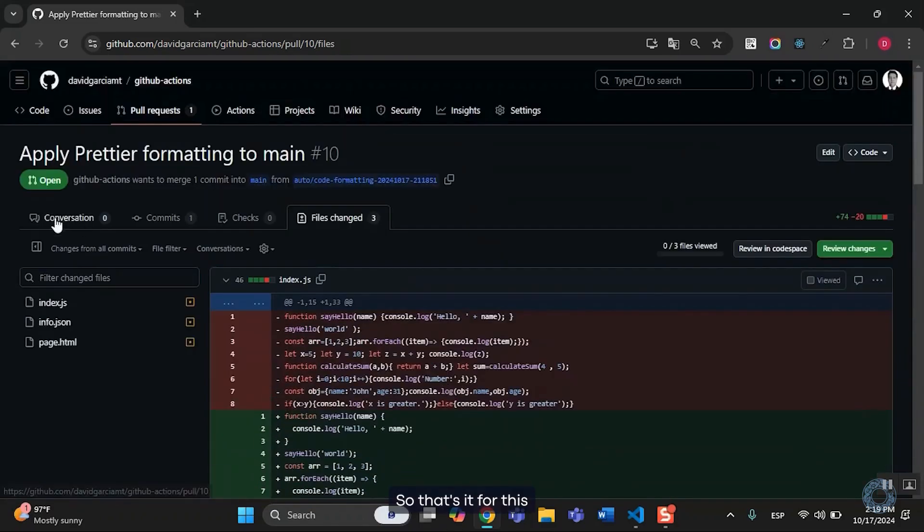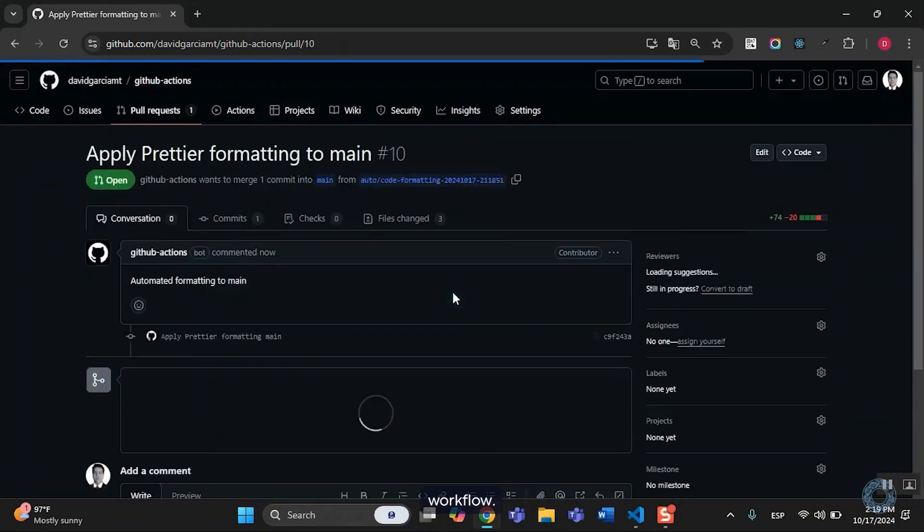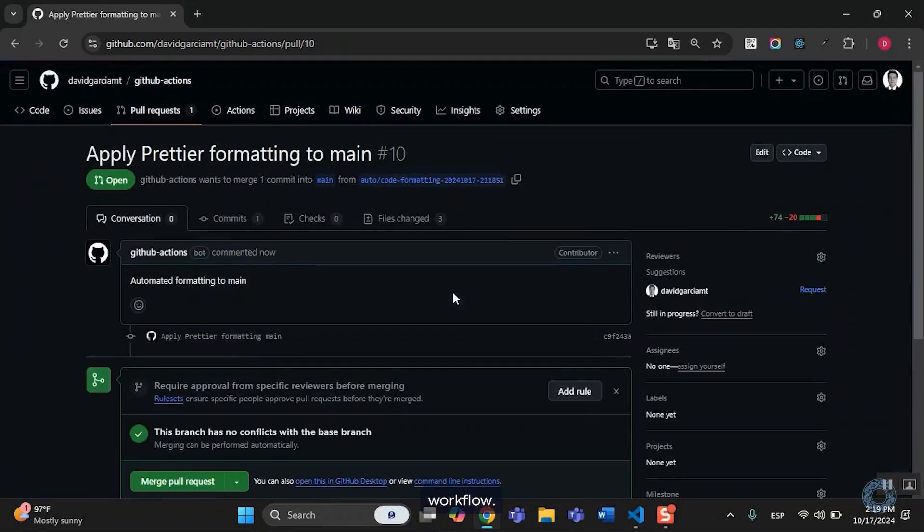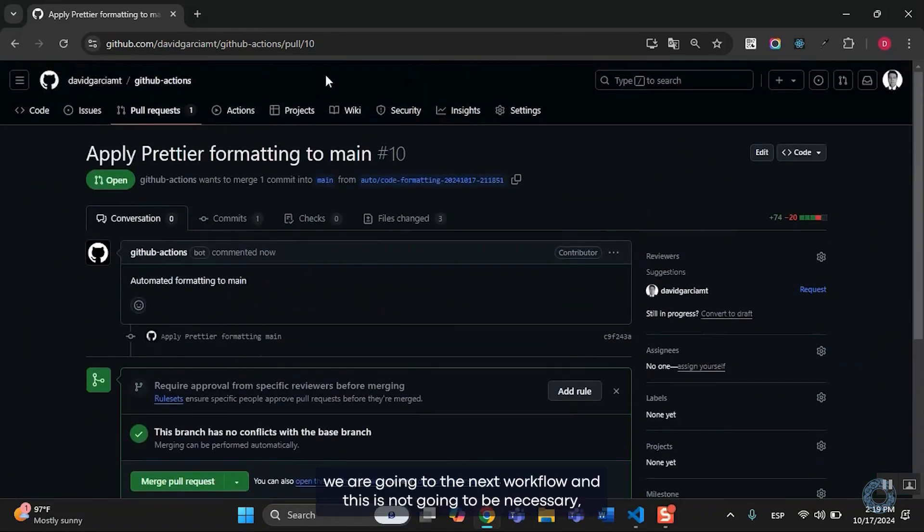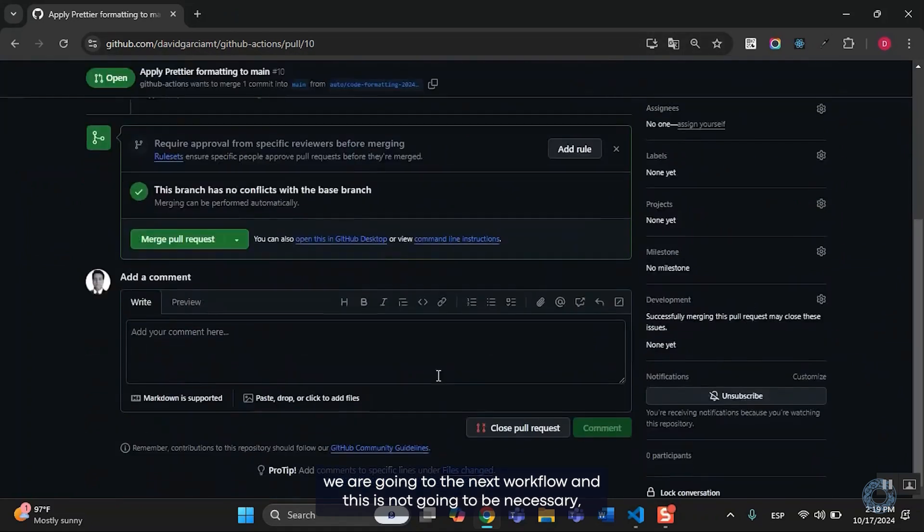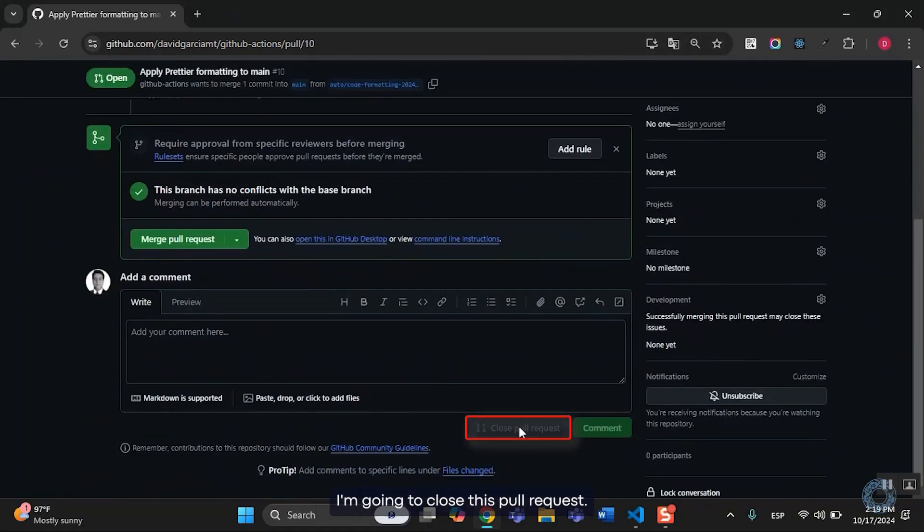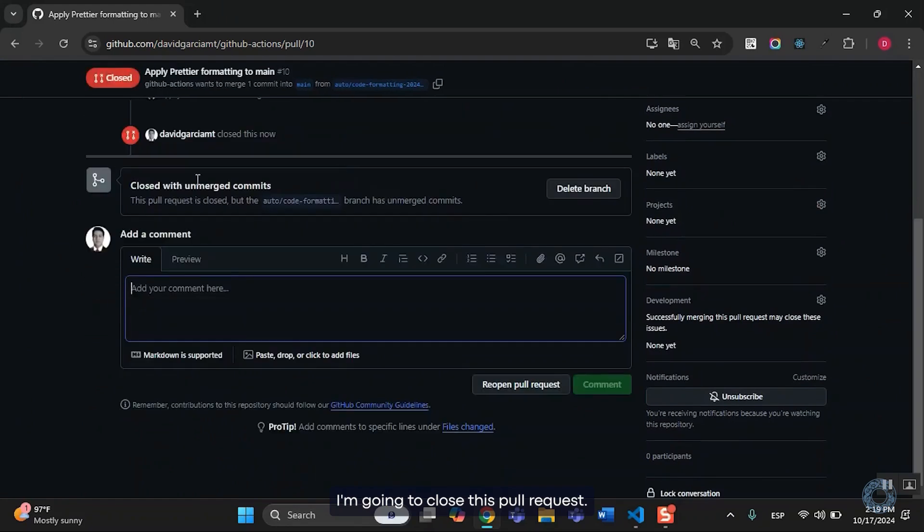So, that's it for this workflow. Because we are going to the next workflow and this is not going to be necessary, I'm going to close this pull request.